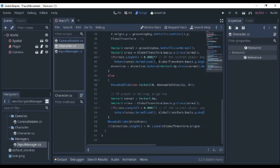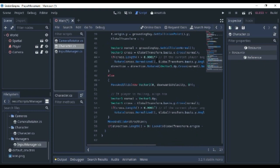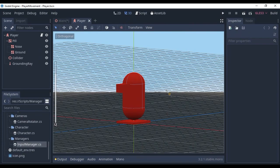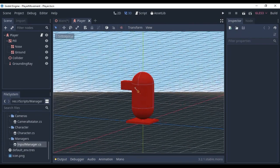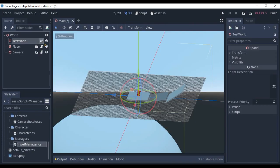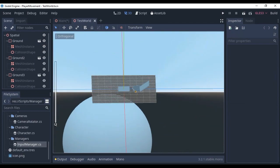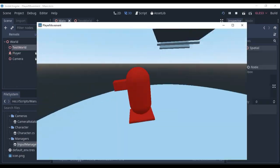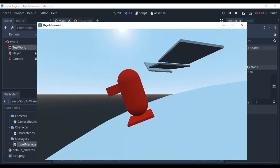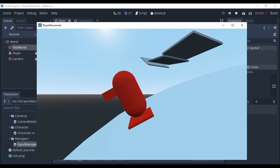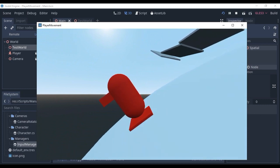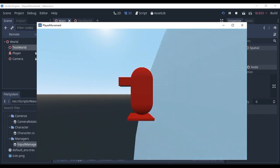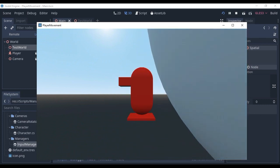I have also put in a player object with a nose so that you may know the direction he is facing as well as a test world which you may use to well test. Here you can see me moving on a ball which is considered as a ground object and when the angle is too steep the character falls down. Rest in peace.